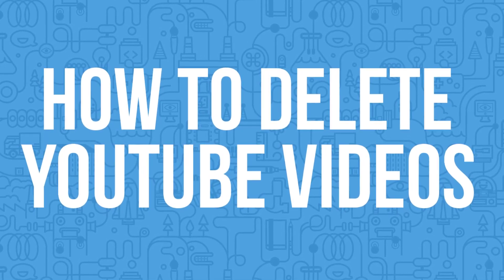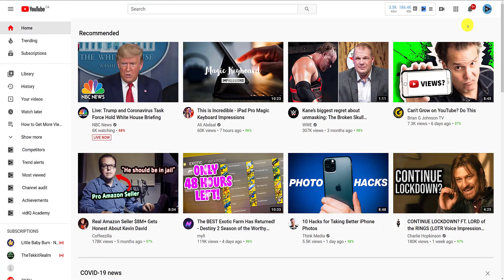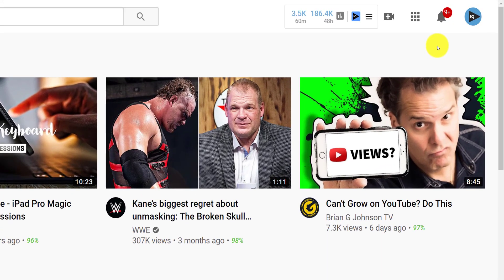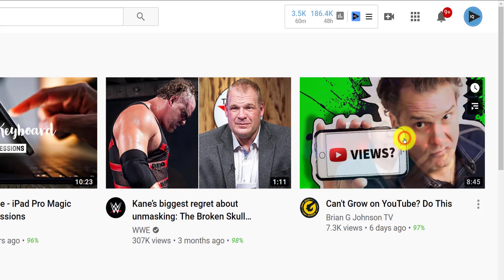From most YouTube pages on your desktop screen, click your profile image in the top right-hand corner of the screen, and then click on YouTube Studio.